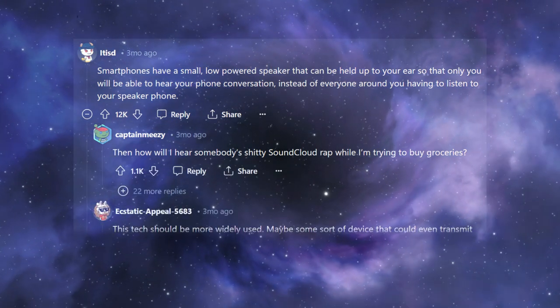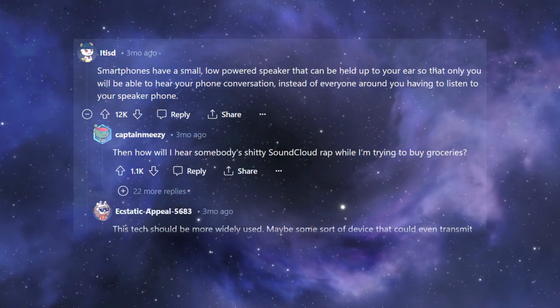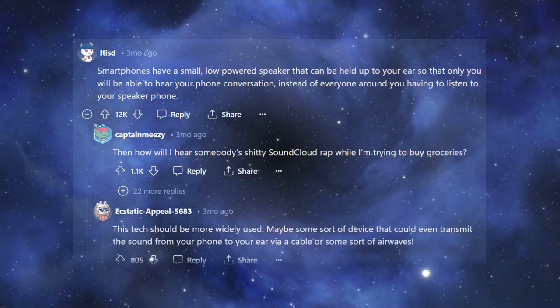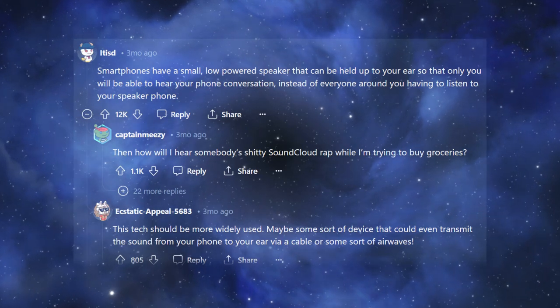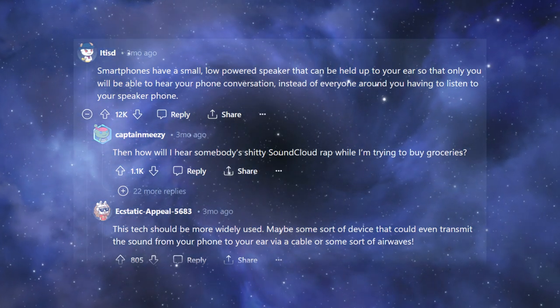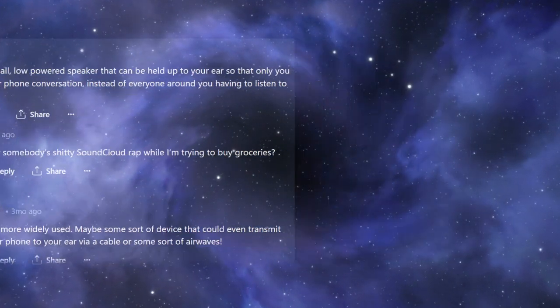This tech should be more widely used. Maybe some sort of device that could even transmit the sound from your phone to your ear via a cable or some sort of airwaves.